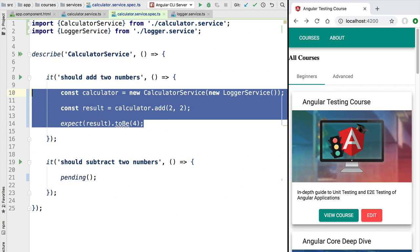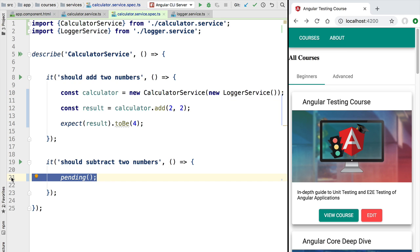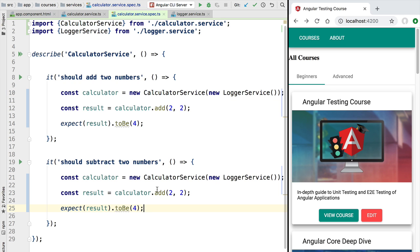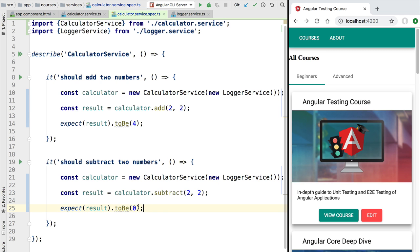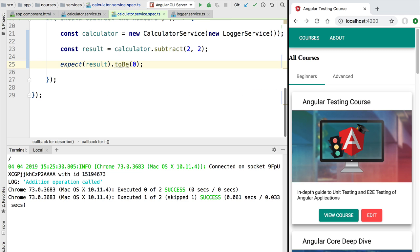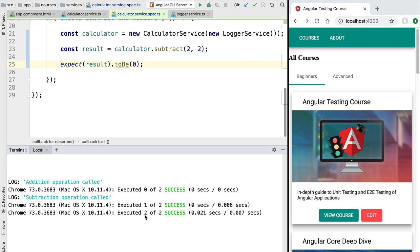Let's quickly implement the subtract test. We'll base it on the first test implementation — copy-pasting it and adapting it to call the 'subtract' method instead of 'add', and expecting the result to be zero. Saving triggers the test execution again, and after a moment we see the report: two of two tests executed, both successfully. The browser report is updated accordingly.